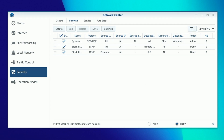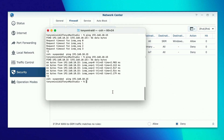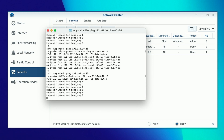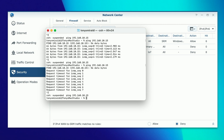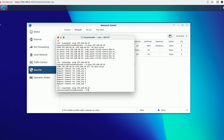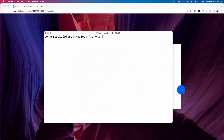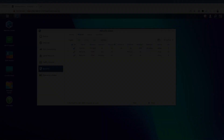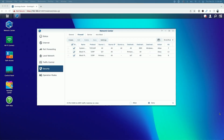Now if I bring up the ping tool and try to ping over to the IoT network, you can see it's 'request timeout' as opposed to the successful ping we received earlier. Likewise, switching computers and attempting to ping from the laptop on the IoT network over to the primary network, we're also getting request timed out.